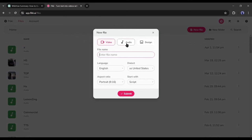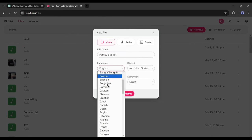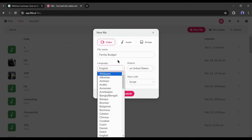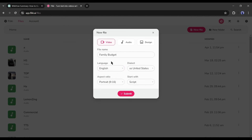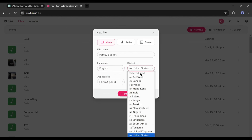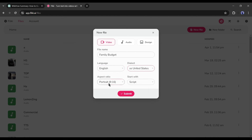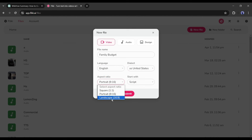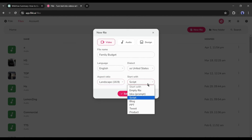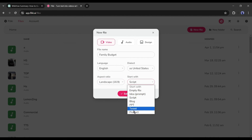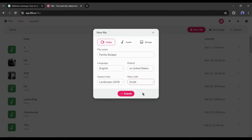First of all, we have to select the file type. You will get three options. As we want to create a video, so I am selecting a video from here. After that, enter your file name. Next, select the language of your video and then set the accents. After that, you have to set the aspect ratio. As I am making a video for YouTube, I am selecting 16:9. In the end, you will find options for Start With. As we already have a script, I will go with the script.